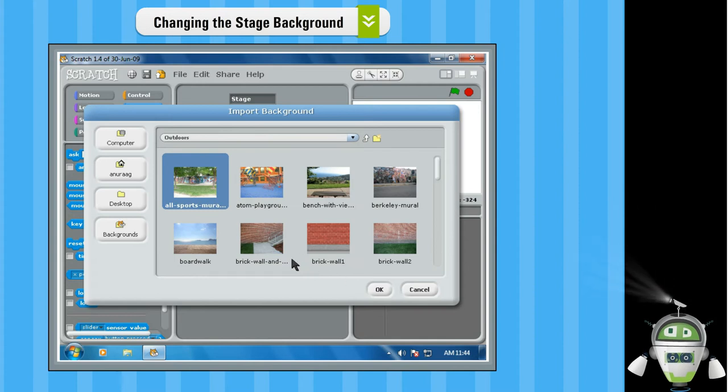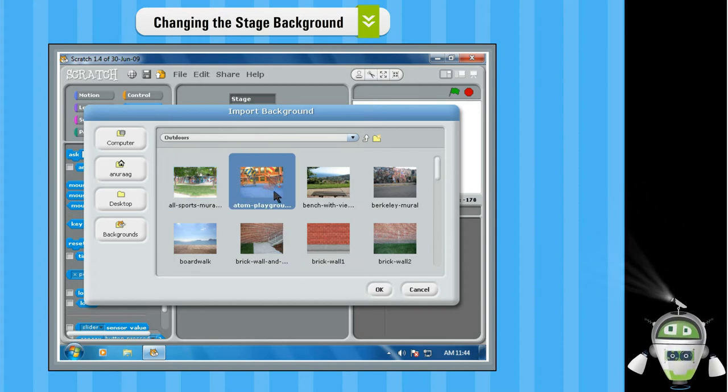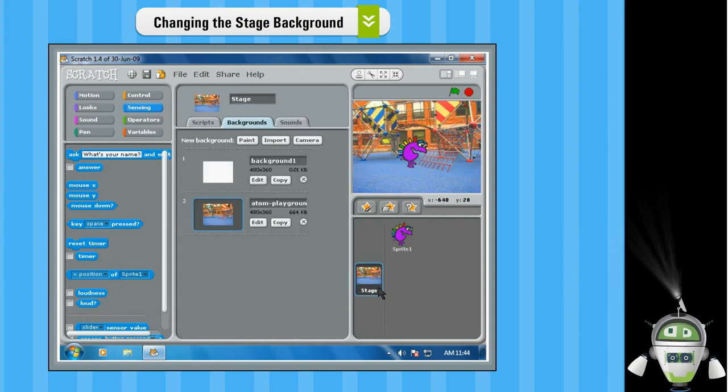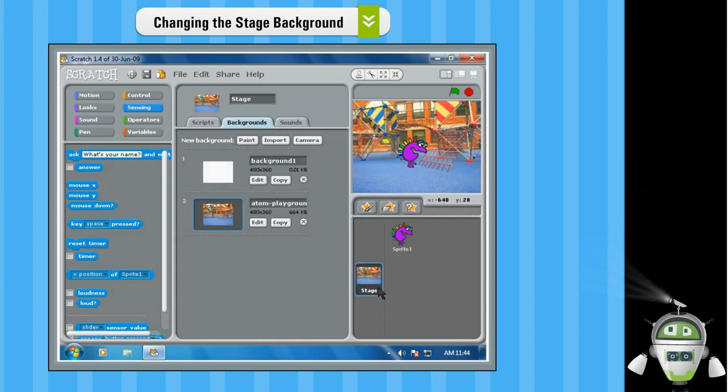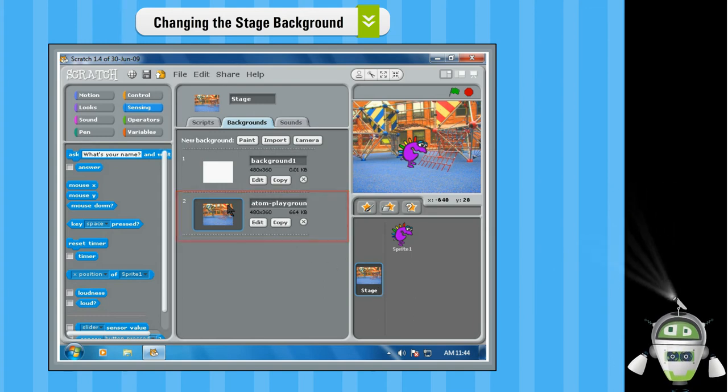Step 3. Now choose the Atom Playground Background and click OK. The selected background will be added to the Stage and also in the Background list under the Backgrounds tab.